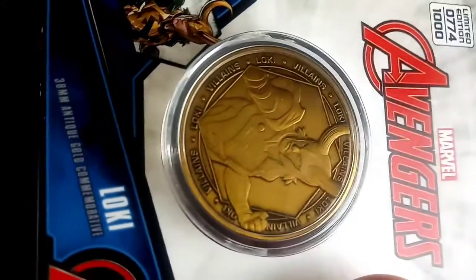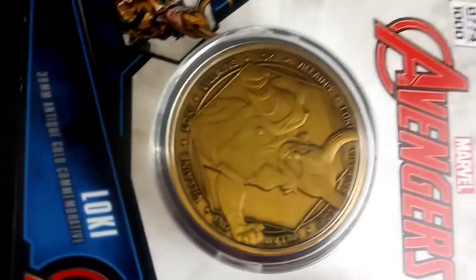Up next is another coin. It's a Loki coin from the Avengers. That's actually okay. I like that. I do like that. I like Loki, so I like that.